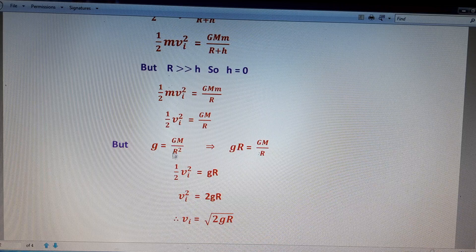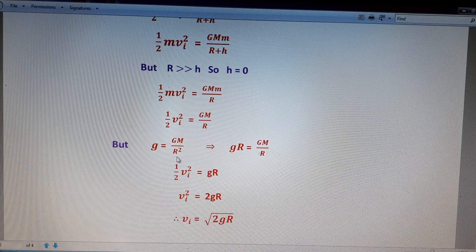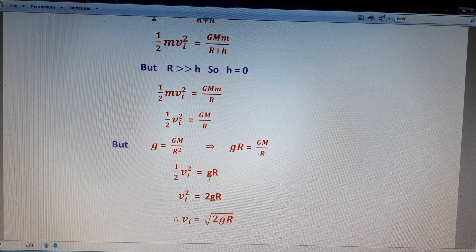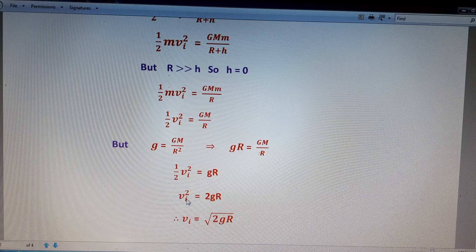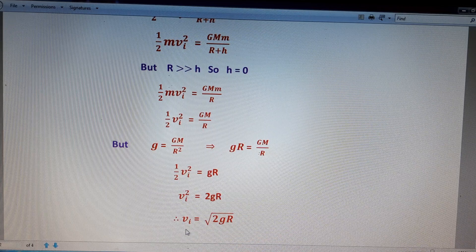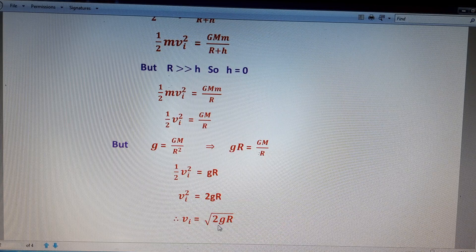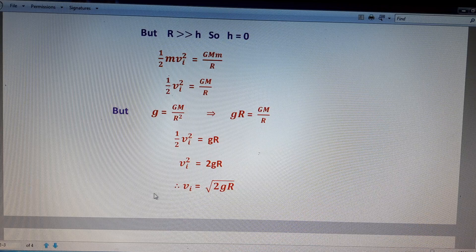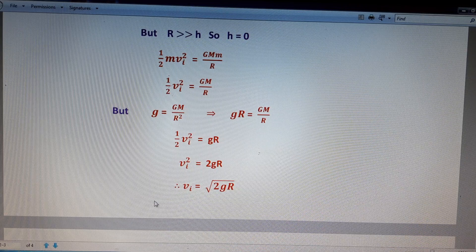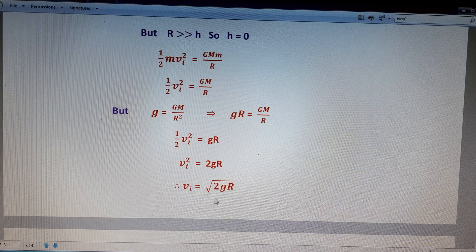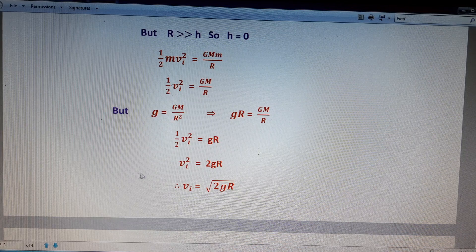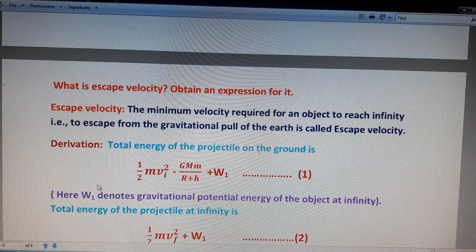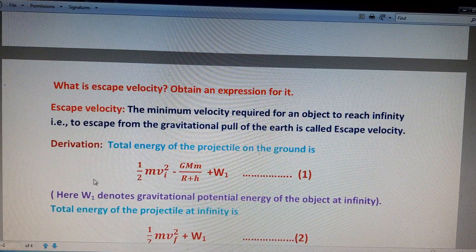Using the relation between small g and capital G: g equals GM by R squared, so gR equals GM by R. Therefore half vi squared equals gR, giving vi squared equals 2gR, and so vi equals the square root of 2gR. This is the final equation for escape velocity, where g is the acceleration due to gravity and R is the radius of the planet.